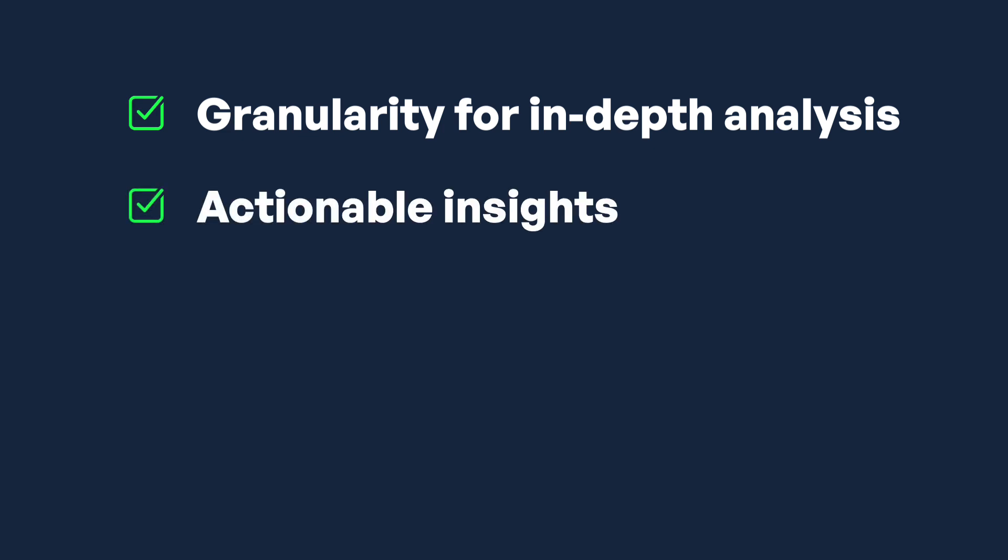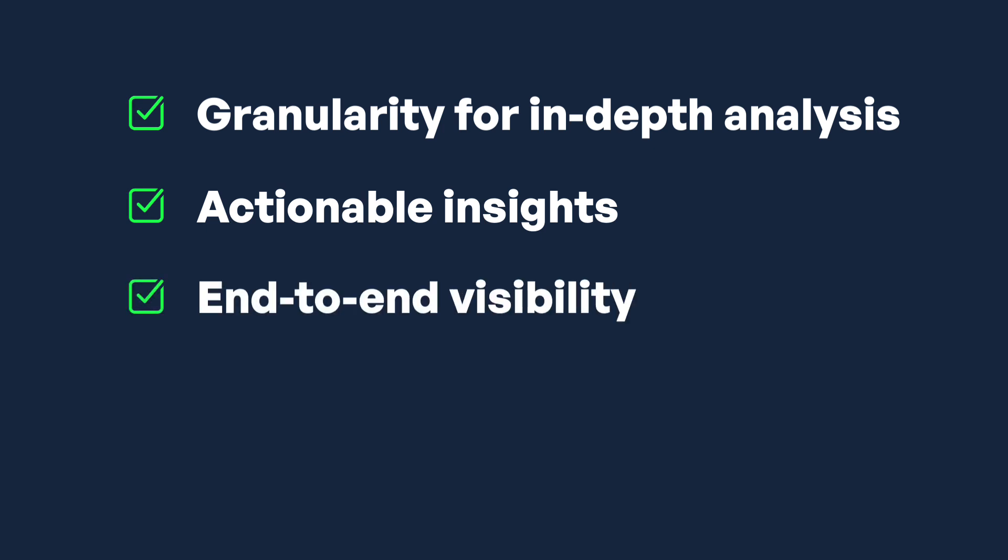Notifications happen, but actionable insights give you the knowledge necessary to easily make adjustments and resolve issues faster. End-to-end visibility across workloads, queries, costs, storage, usage patterns, users, compute, and more.